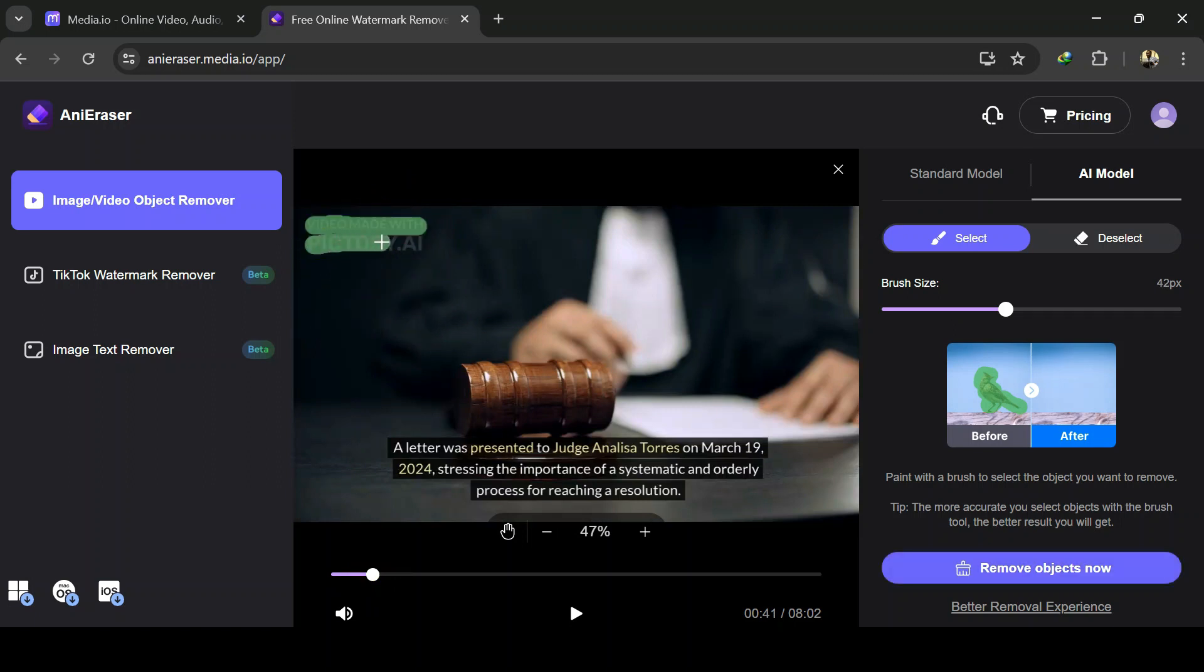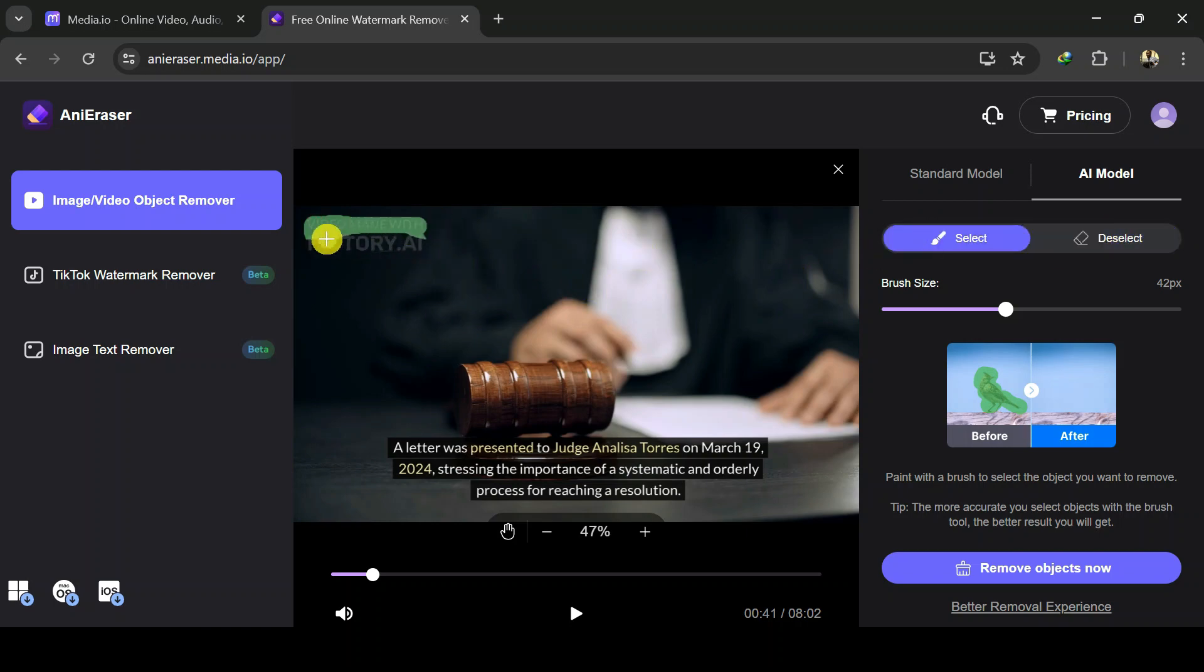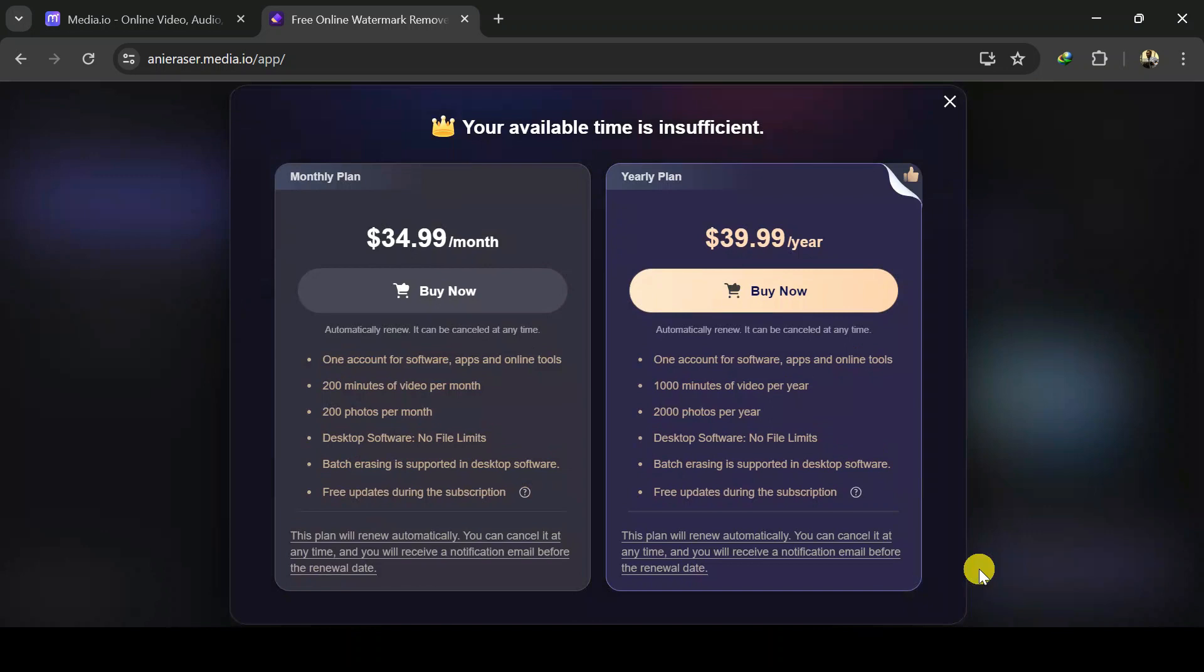You can also deselect watermark area by clicking deselect and then click and drag over the mask watermark area. Let's click select to mask the entire watermark area again and click here to remove watermark. I would need to subscribe to a paid plan to complete this. This is because I had removed watermark before using this account.